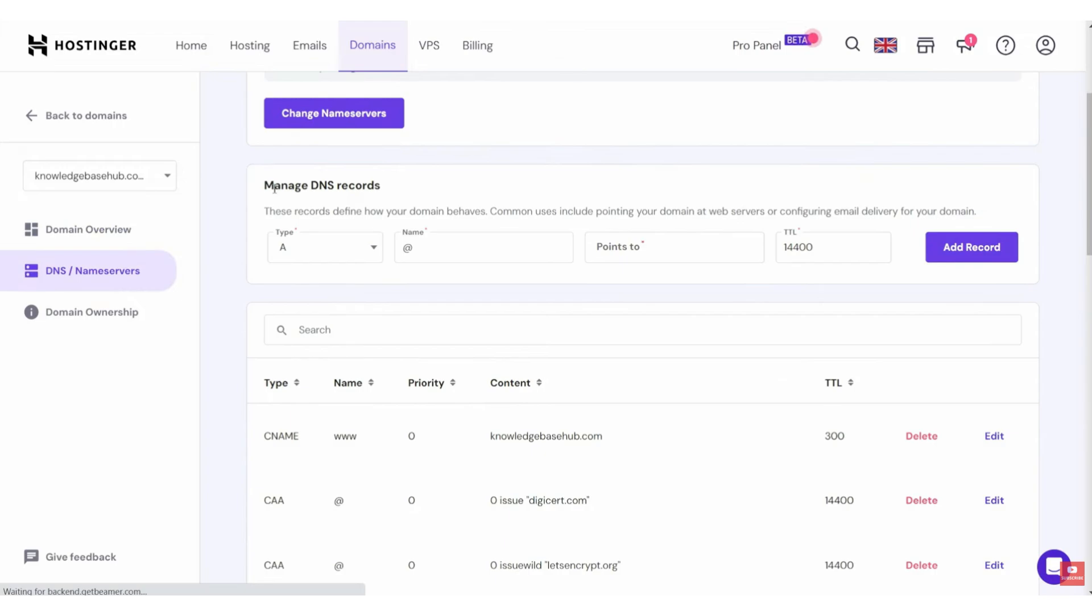You then need to go to the DNS slash name service settings, and then you want to go to Manage DNS records. After that, add this one record.